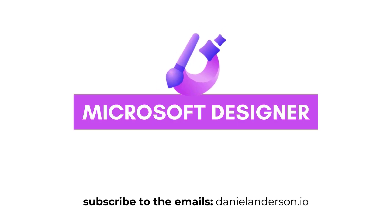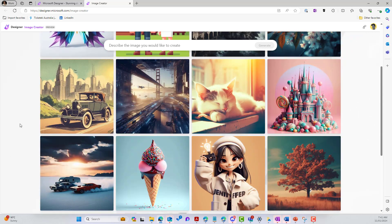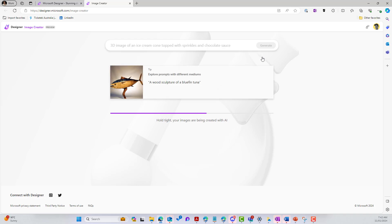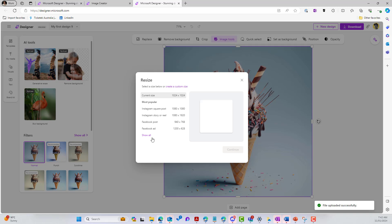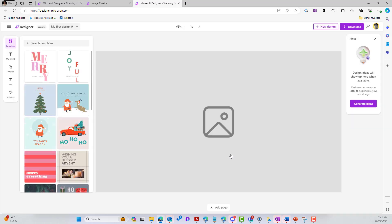G'day there everyone, Daniel Anderson here. We're going to be focusing on using Microsoft Designer to enhance your Quicklink web parts across your SharePoint pages. The importance of having a nice looking SharePoint page really does enhance the user experience. We're going to take a look at how we can utilize Microsoft Designer, create the right size images, and then add those to our Quicklinks.